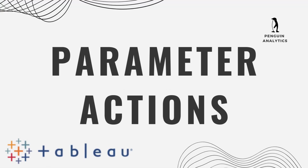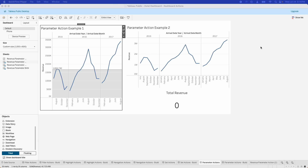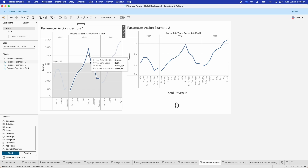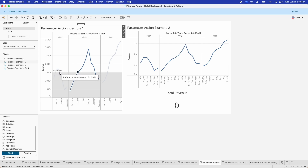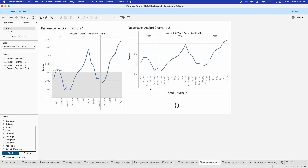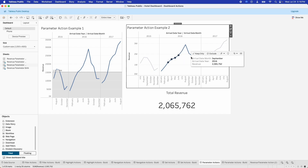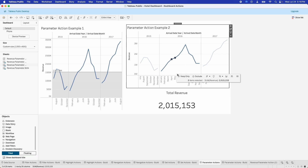Let's jump into parameter actions — our last example. Why might you want to change the value of a parameter using what's in your visualization? I'll give you a couple of examples. On the left-hand side, you can change the value of a reference line by clicking at different points on the graph, allowing you to compare revenue numbers across months. On the right-hand side, you can select a different number of points and it adds up the revenue for those data points across our data source. A couple of interesting use cases. Let's dive into how we built them.